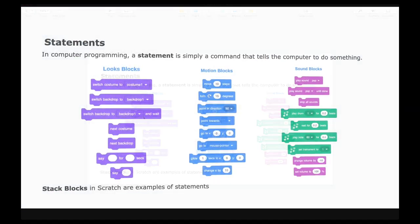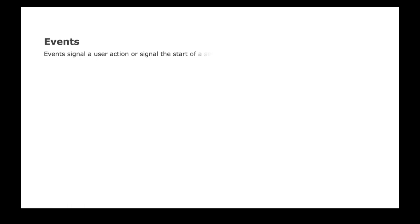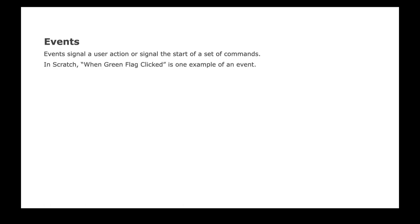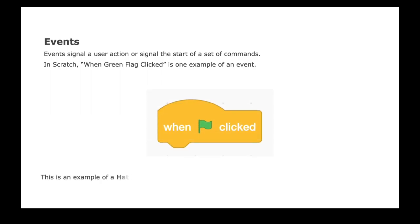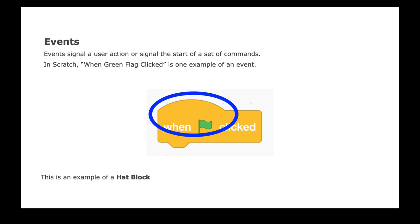So the second important concept in computer programming is events. Events signal a user action or they signal the start of a set of commands. So in Scratch, for example, when green flag clicked is one example of an event, and these type of blocks are called hat blocks because as you can see they have a hat-like shape.